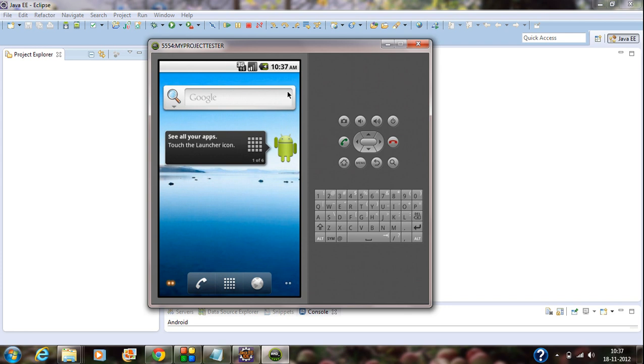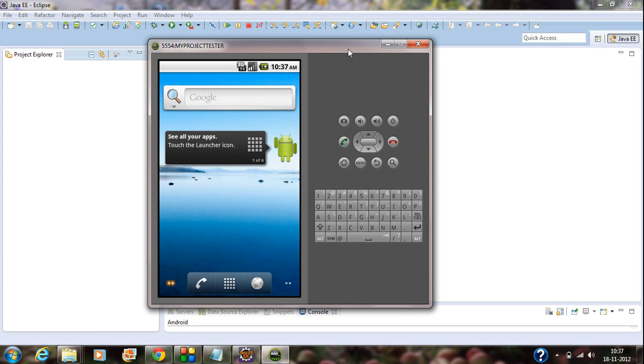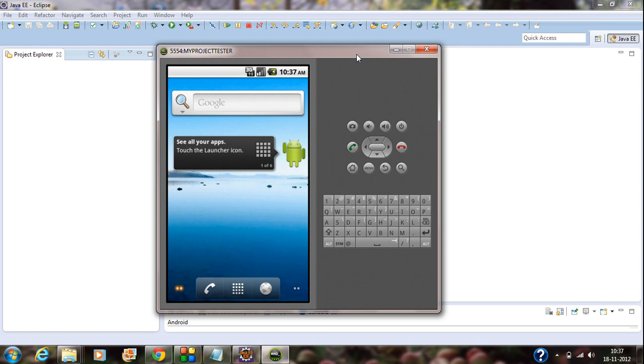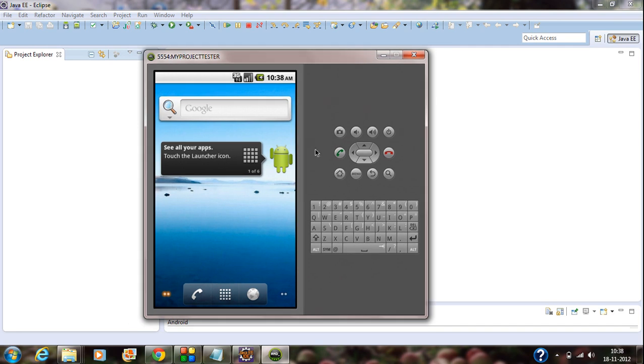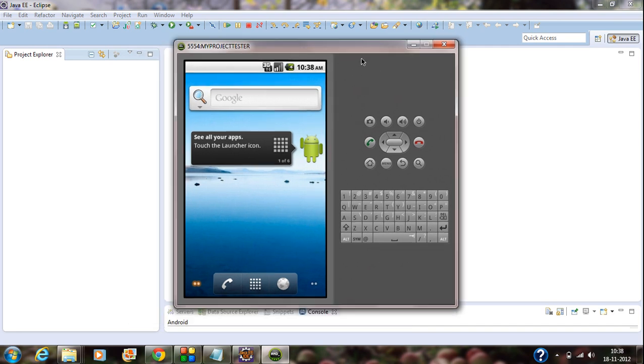Ok guys, thank you for watching and the next part I am going to explain how to create a simple project. How to create a simple project in Android using the Eclipse IDE and how to test it in the Android virtual device AVD. So, ok guys, thank you for watching and subscribe my channel. See you in the next part.